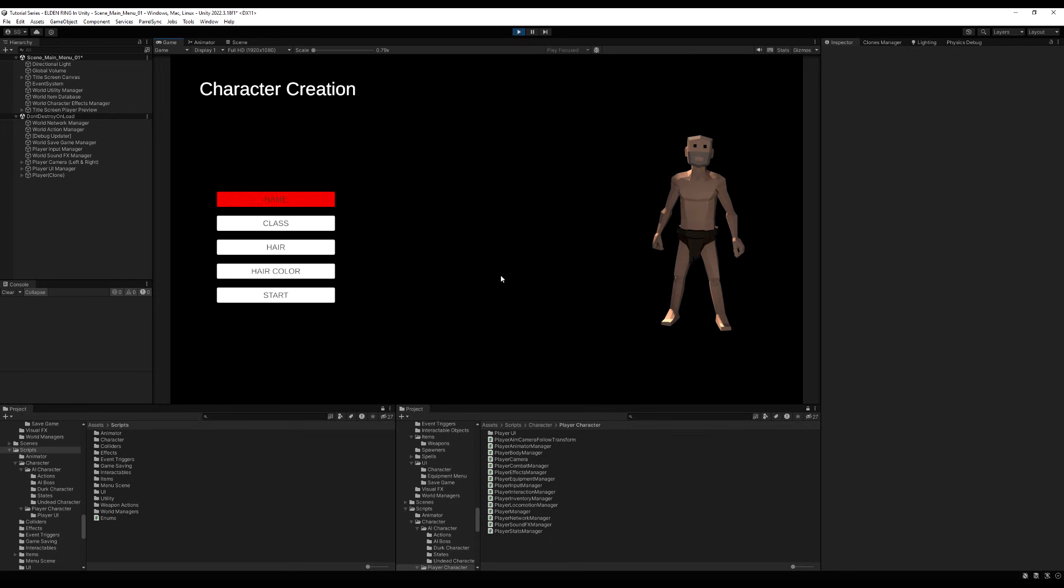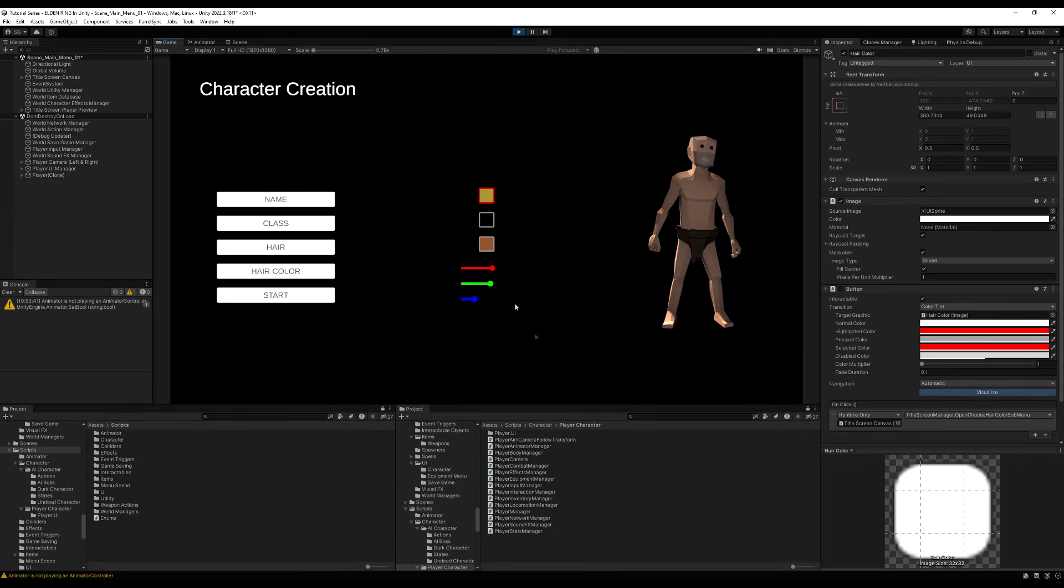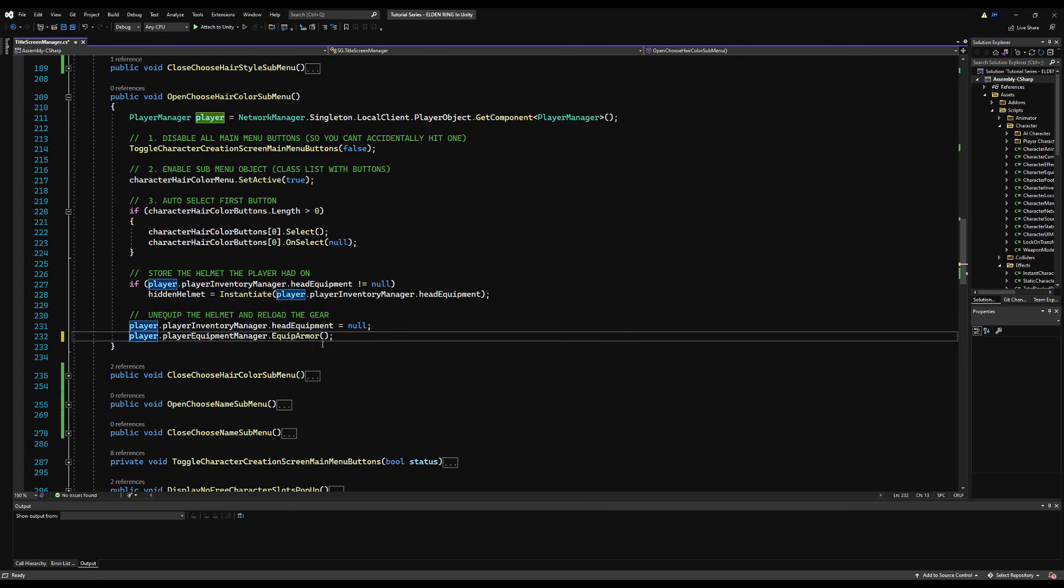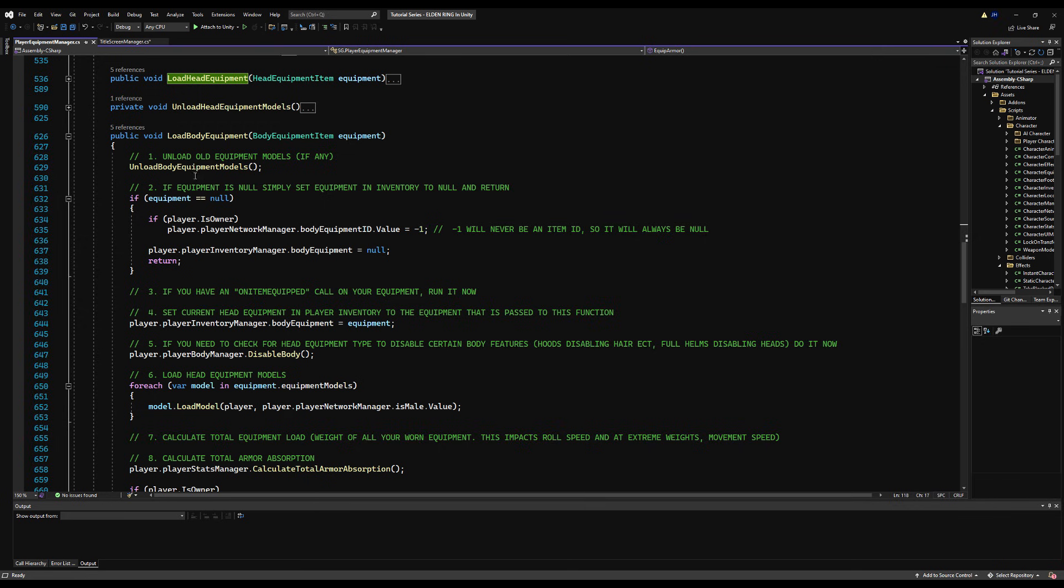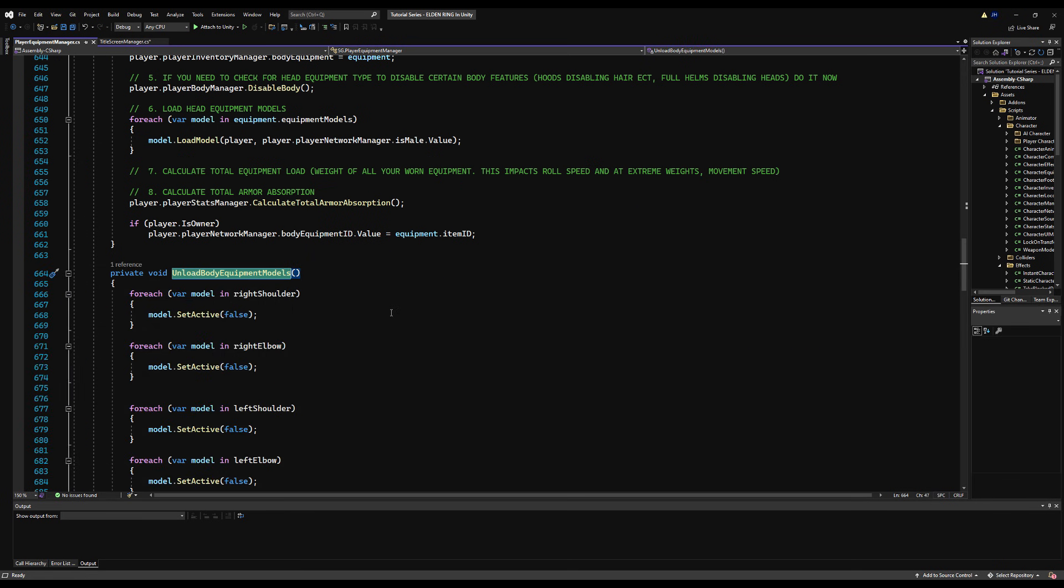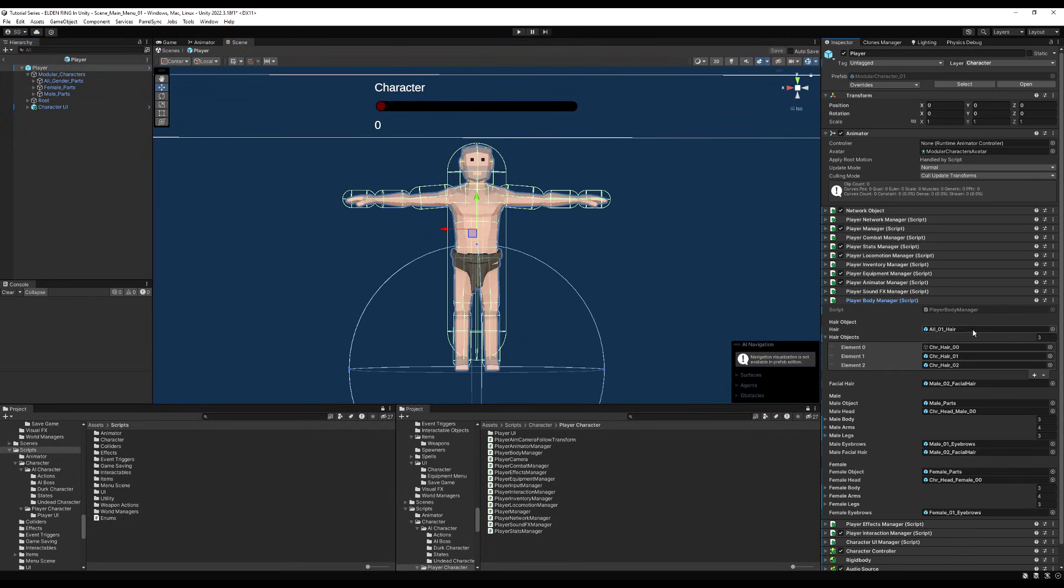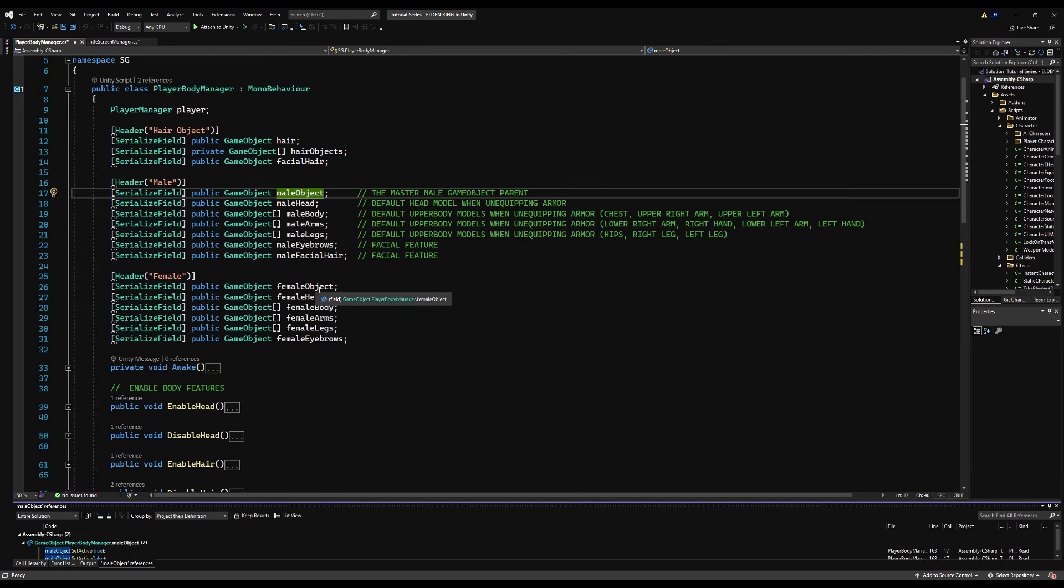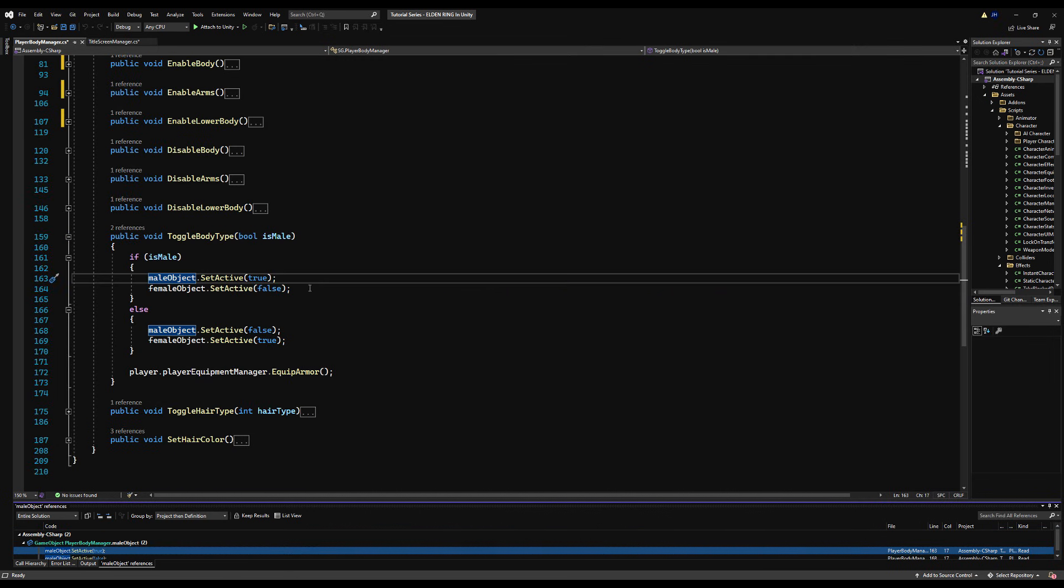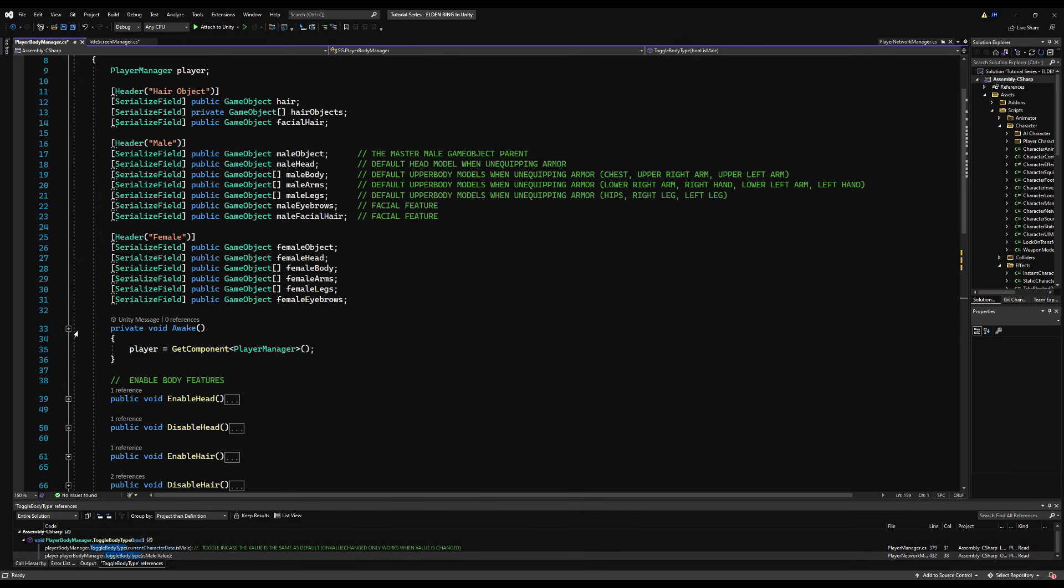If I were to hit hair color here, you can see for some reason the female game object activates. So I forgot to put in a little bit of logic here. Basically, we're never actually declaring our default body type or sex. This happens when we equip armor. So because we're never declaring it, the female game object master object is never unenabling.